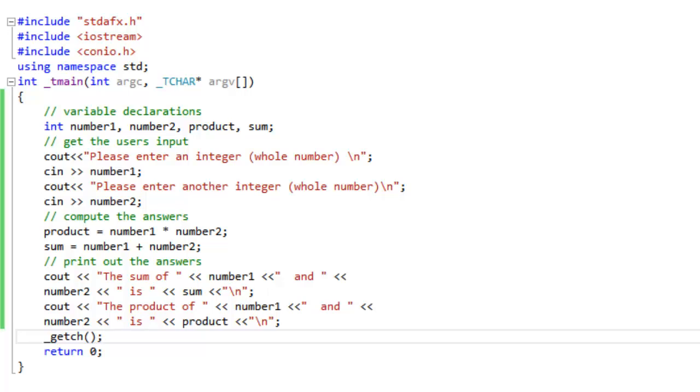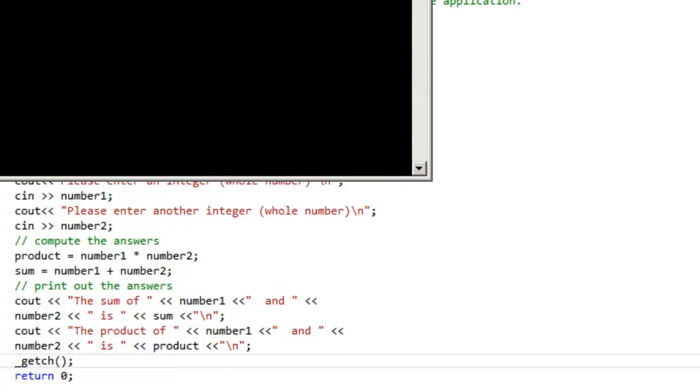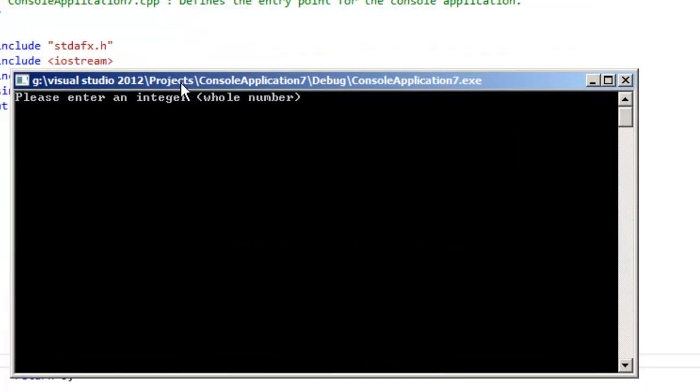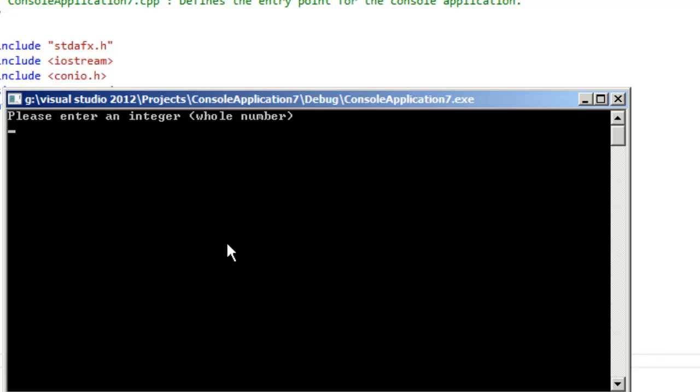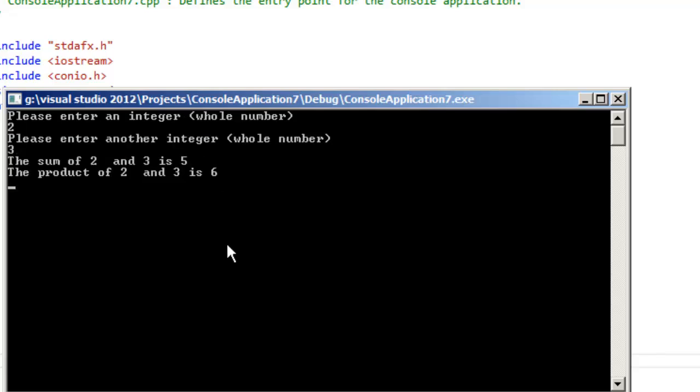You will see it used many times in this book. These simple examples demonstrate the basics of C input and output. With just these simple techniques you can handle input from the keyboard as well as output to the monitor screen.